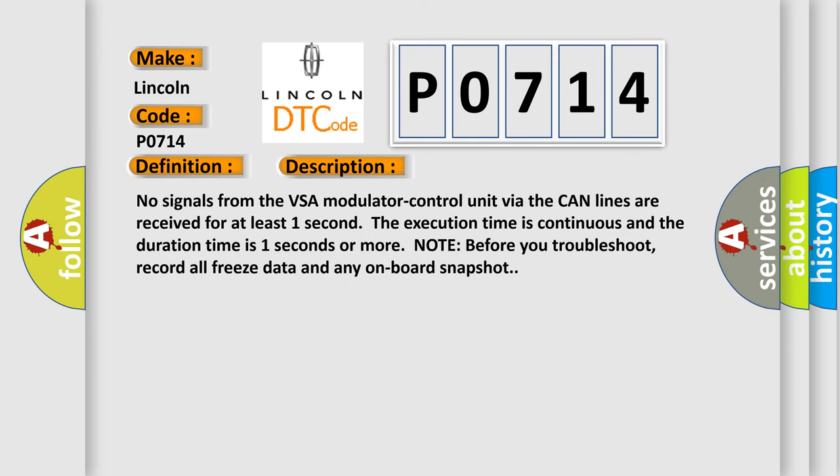No signals from the VSA modulator control unit via the CAN lines are received for at least one second. The execution time is continuous and the duration time is one second or more. Note before you troubleshoot, record all freeze data and any onboard snapshot.